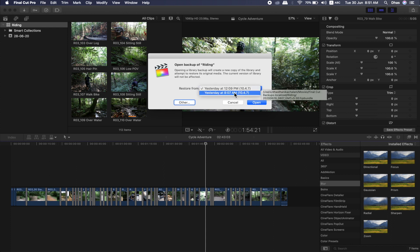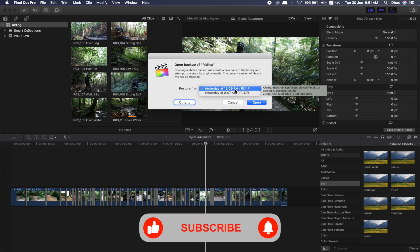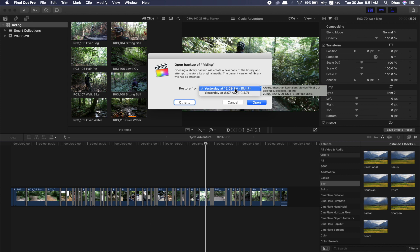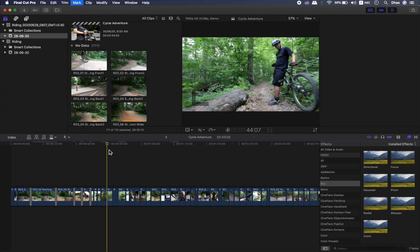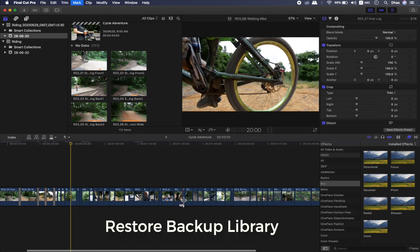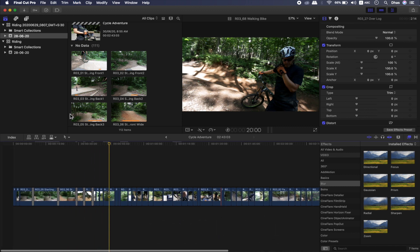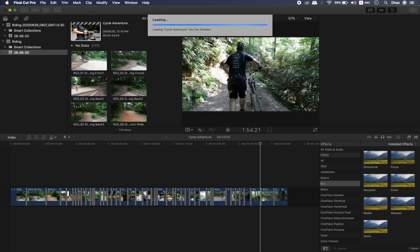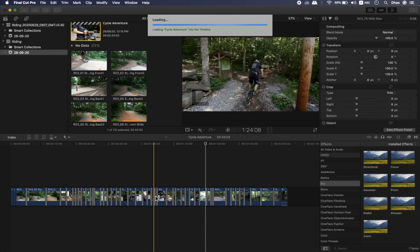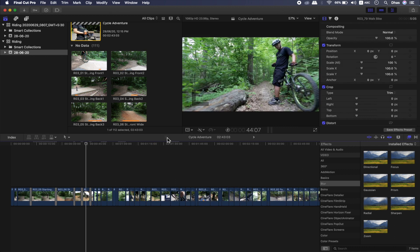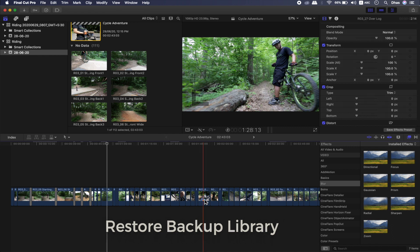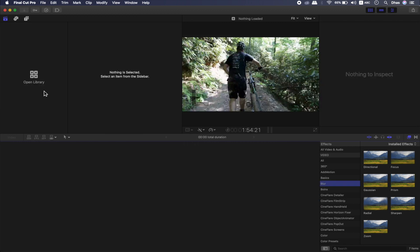The button is saved, closed, and open. Now we have to select and open it. When you open the back-up, you will need to open the back-up and save the editing project. You will need to open the working library.